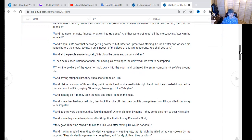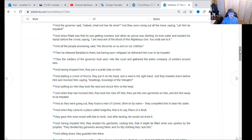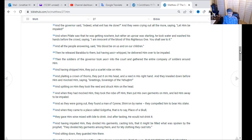When they had mocked him, they took the robe off him, put his own garments back on him, and led him away to be impaled. Going out, they found a man of Cyrene — Shimon by name — and compelled him to bear Yeshua's stake. When they came to the place called Golgotha — the Place of the Skull — they gave him wine mixed with bile to drink, but after tasting he would not drink it. Having impaled him, they divided his garments by casting lots, that it might be fulfilled what was spoken by the prophet: 'They divided my garments among them and for my clothing they cast lots.' To the T — prophecy was being fulfilled.